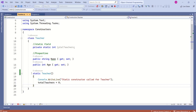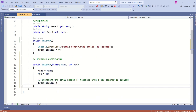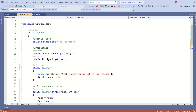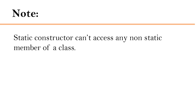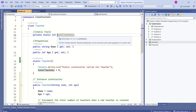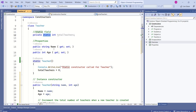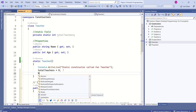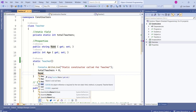A class can have different types of constructors along with a static constructor. Now I will add a parameterized instance constructor that takes name and age as parameters, and it will increment the static field totalTeachers. One more important point: a static constructor cannot access any non-static members of the class. In the Teacher class, totalTeachers is the static member, while name and age are non-static members.